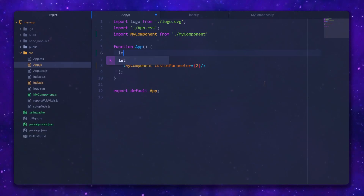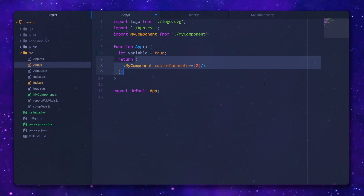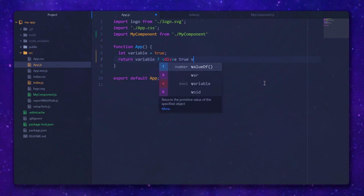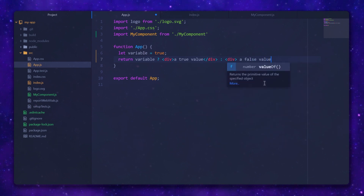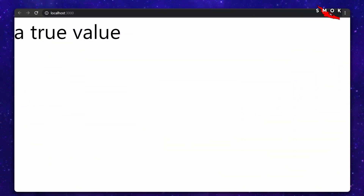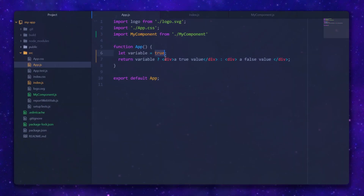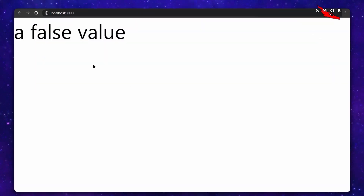Now I want to show you how to return elements conditionally. I'm going to create a variable and with a conditional operator, I will return one element or the other. I'm sure you can already see how powerful this is.